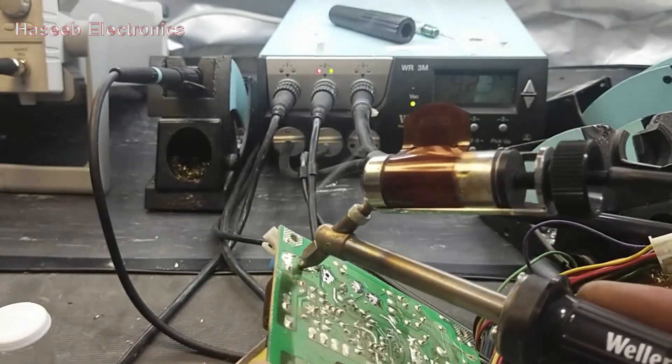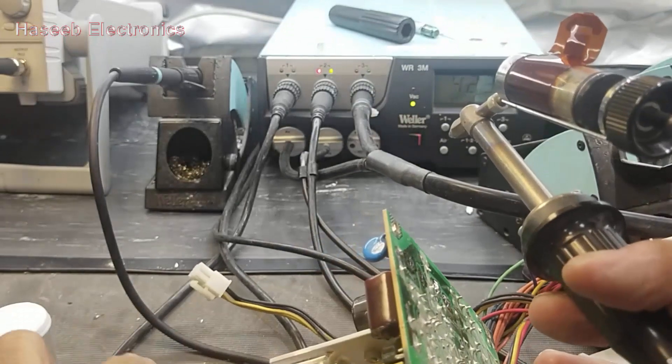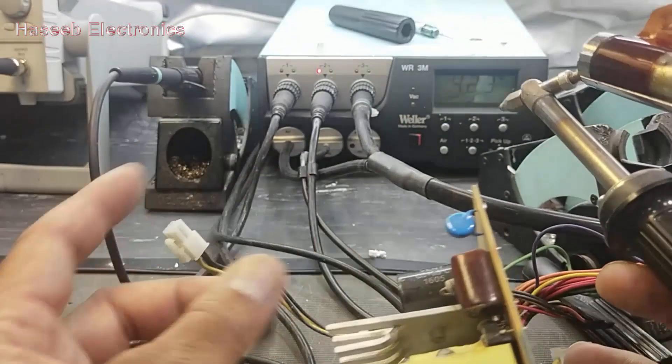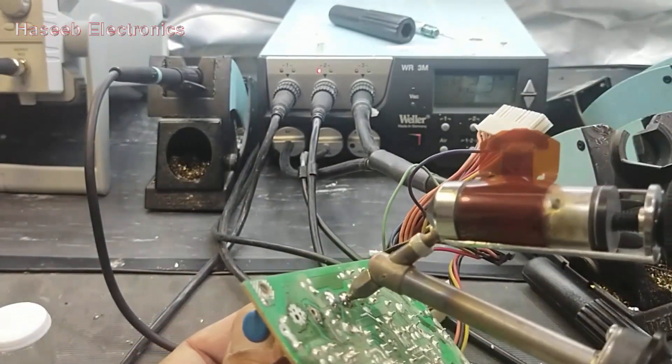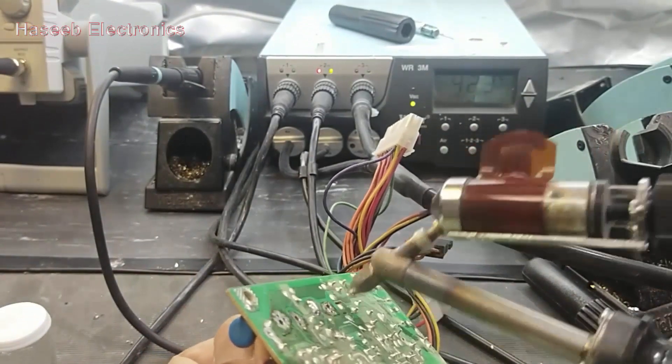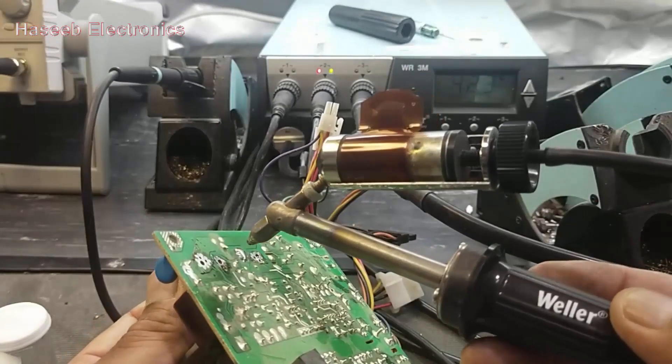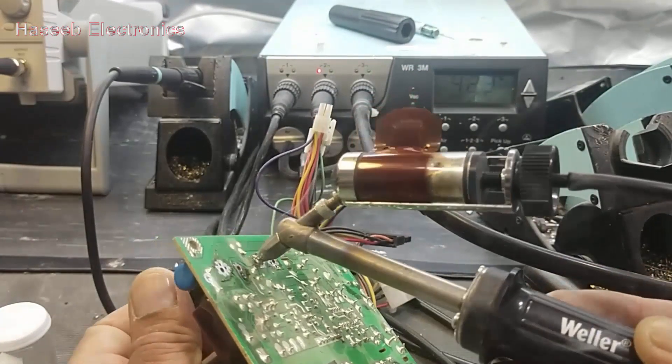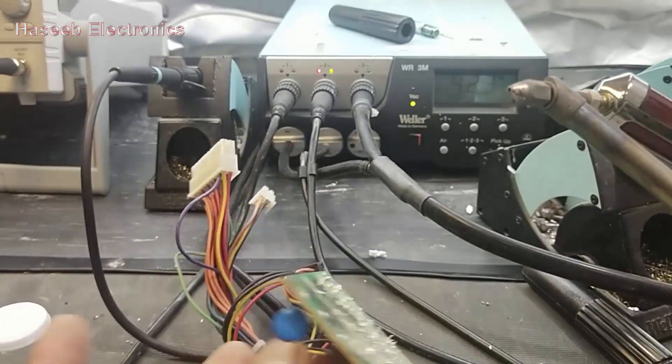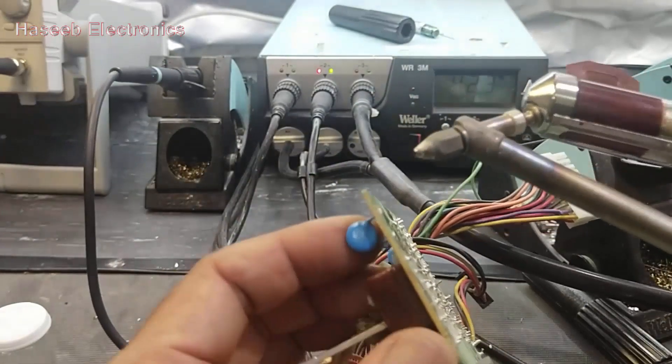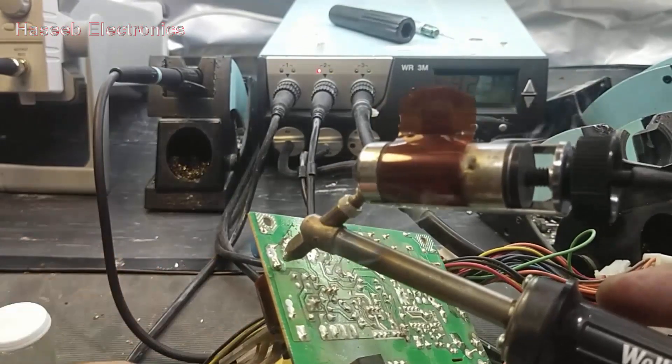Desoldered. The capacitor is out. Now we can try this one.